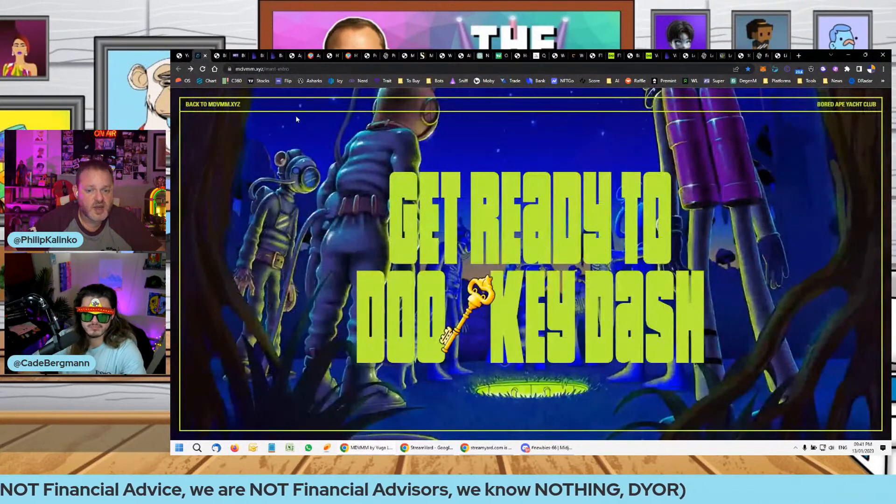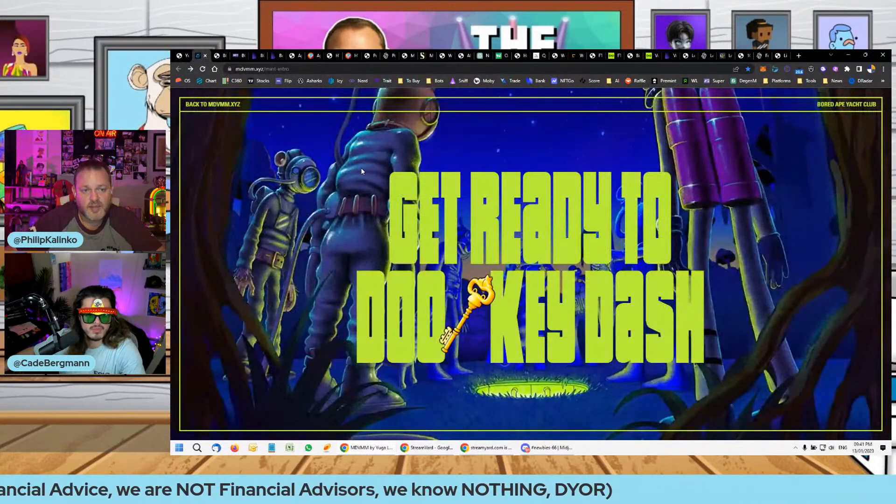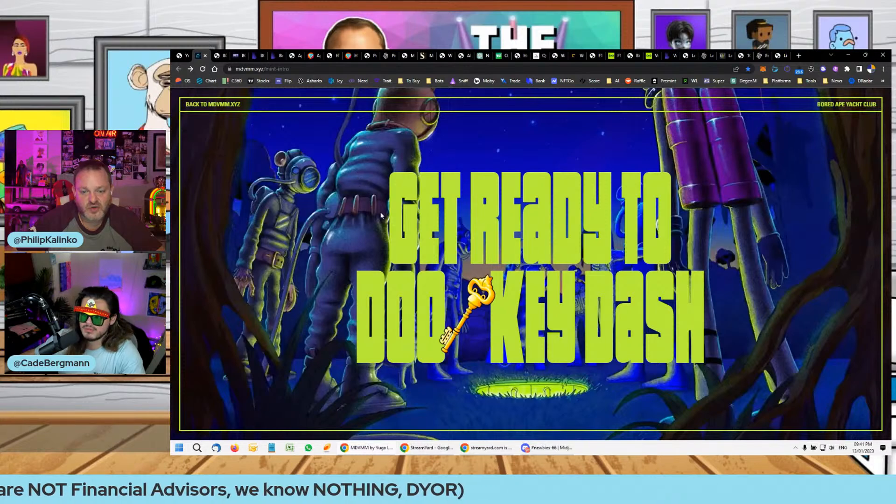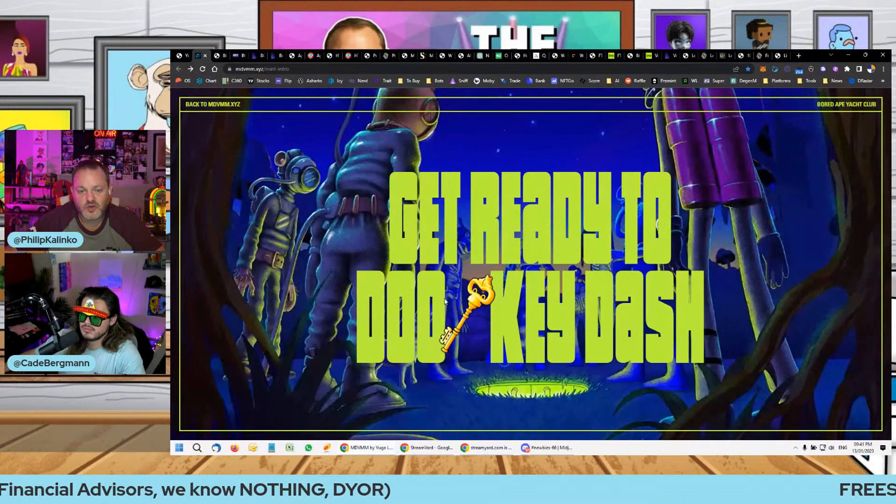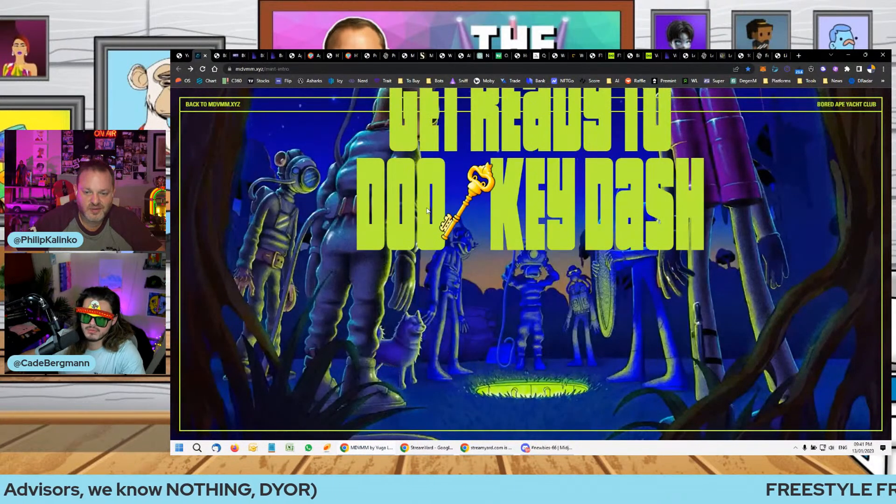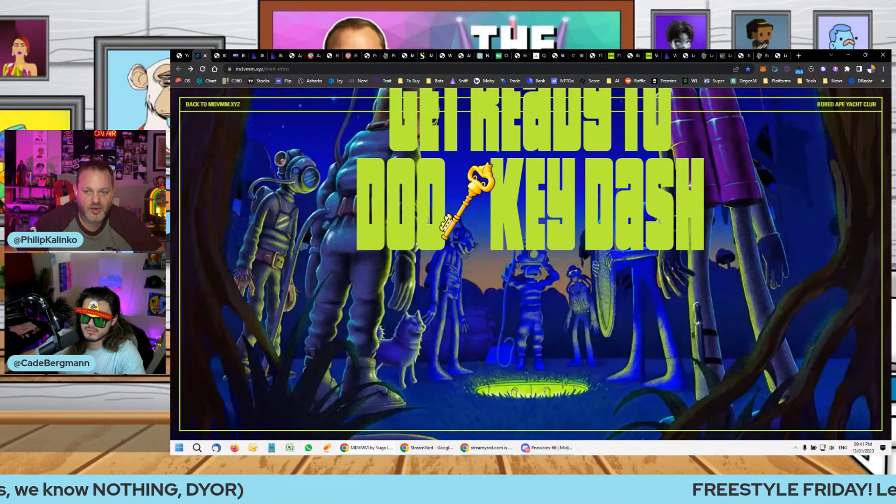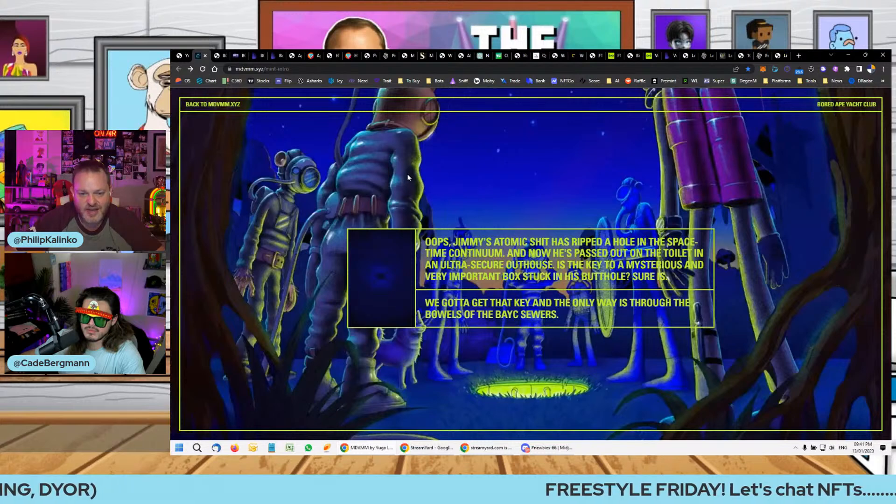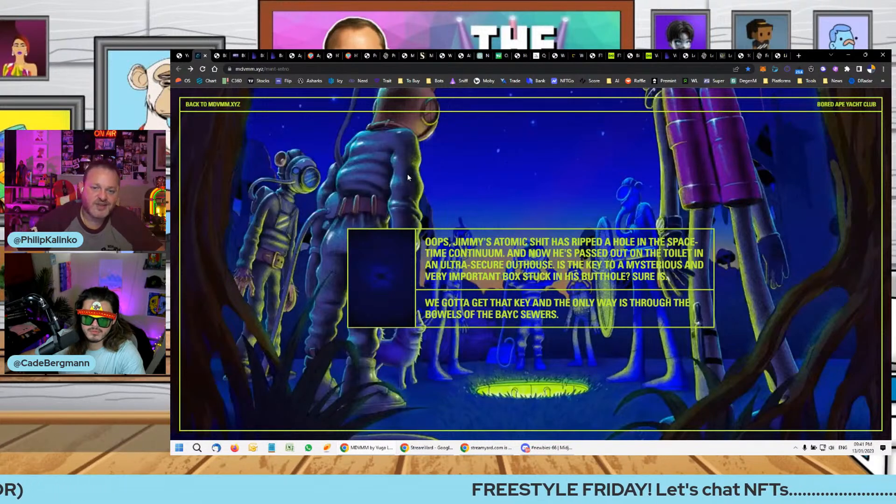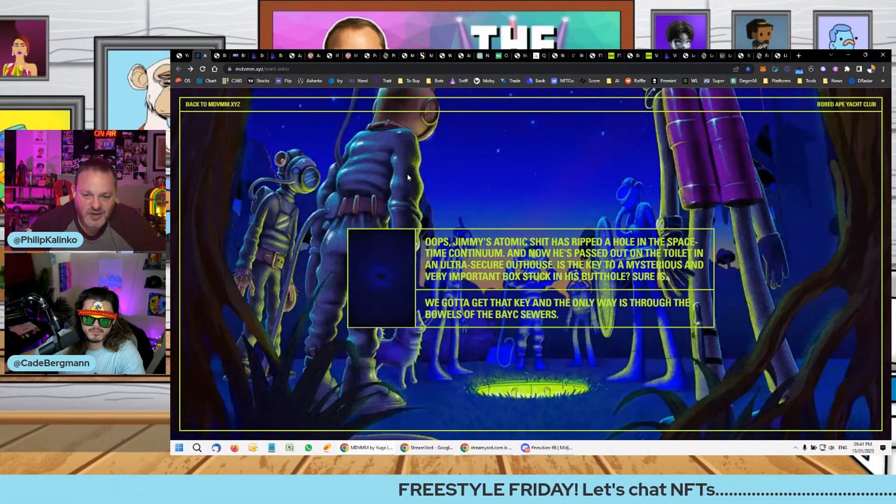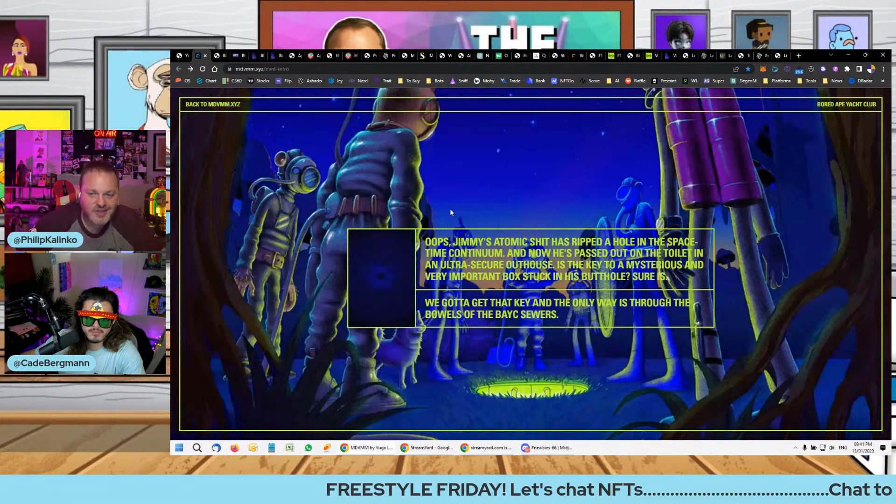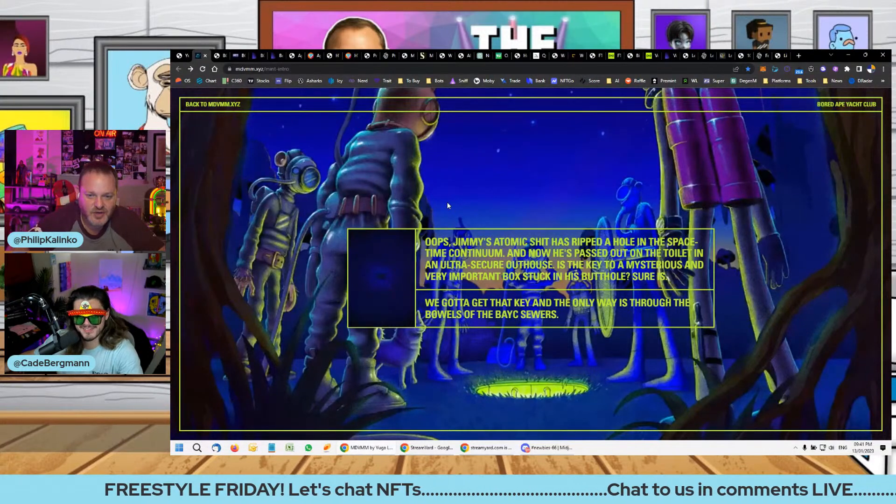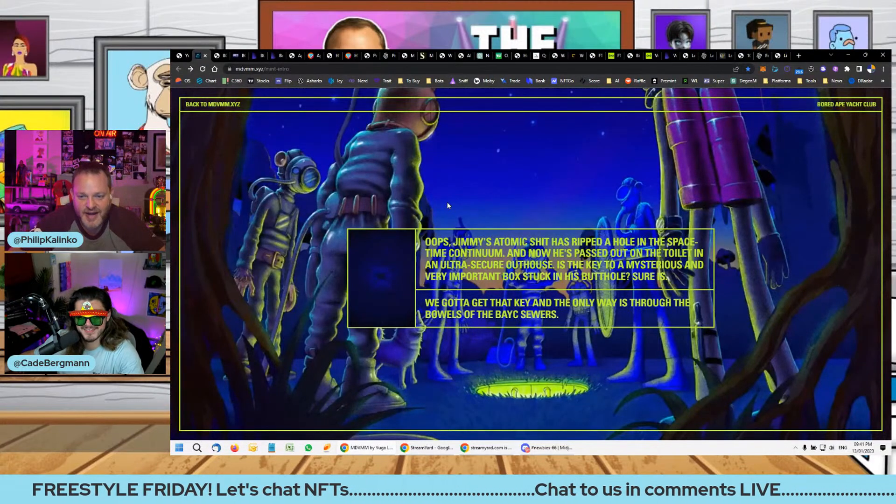So you come here and it says get ready to dual with the Dookey Dash. Jimmy the Monkey's atomic shit has ripped a hole in the space-time continuum.